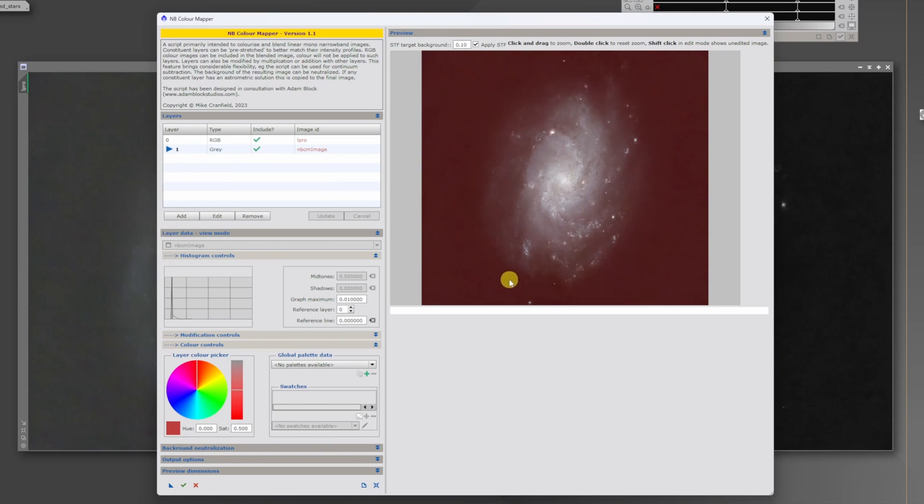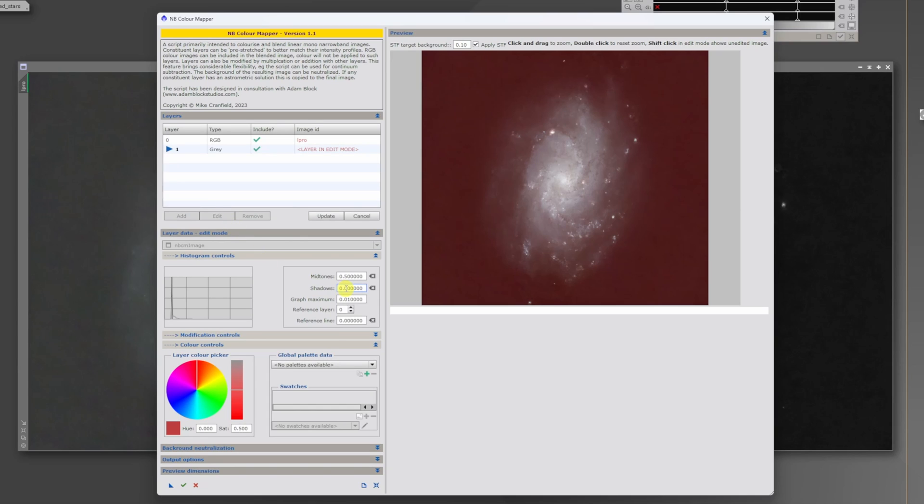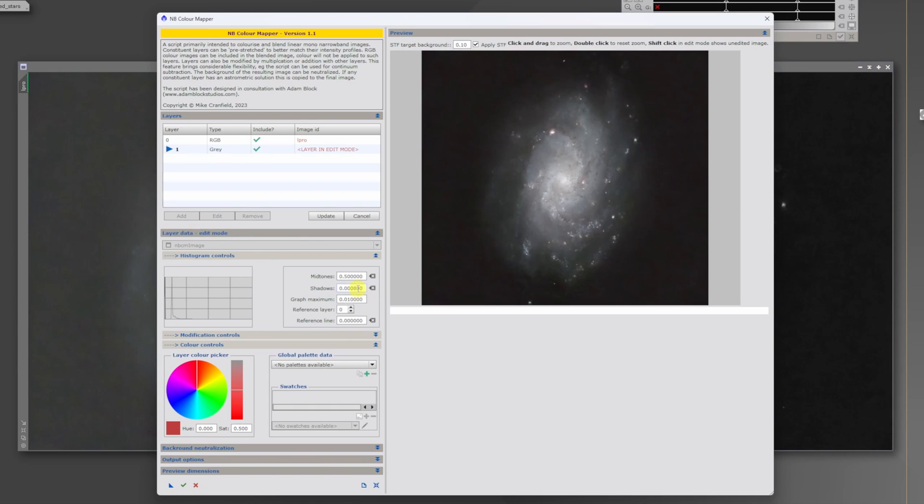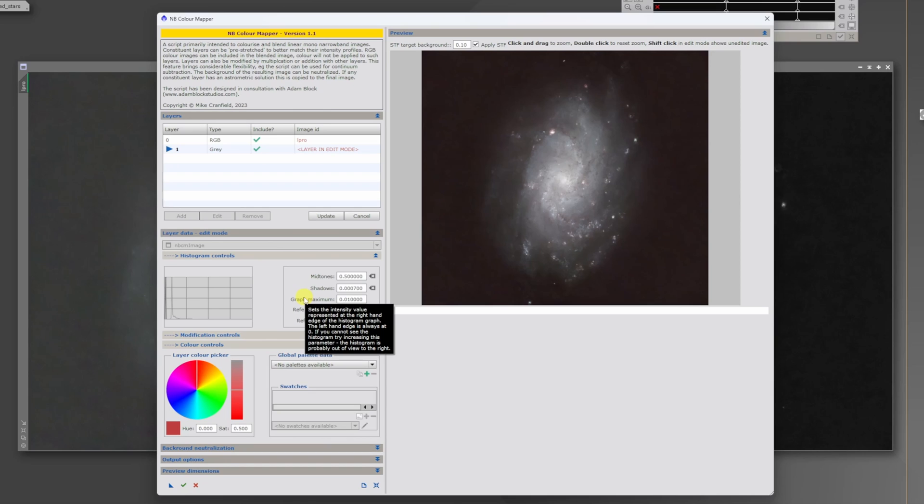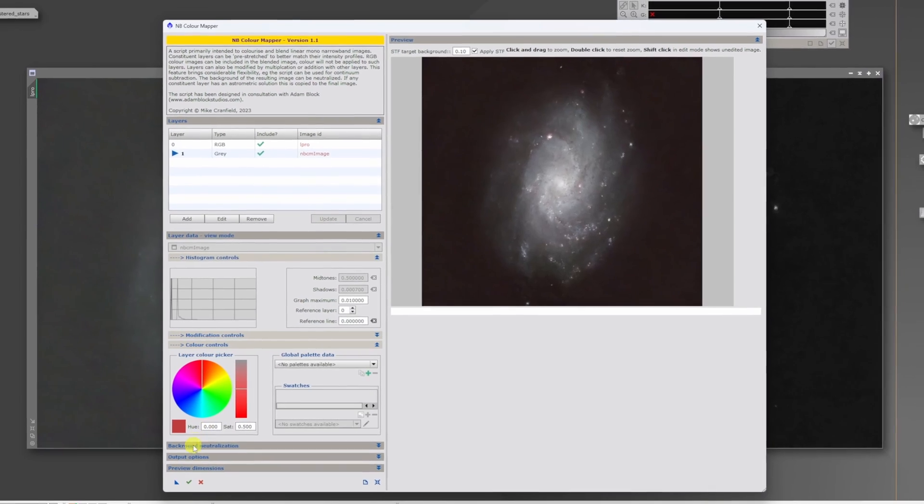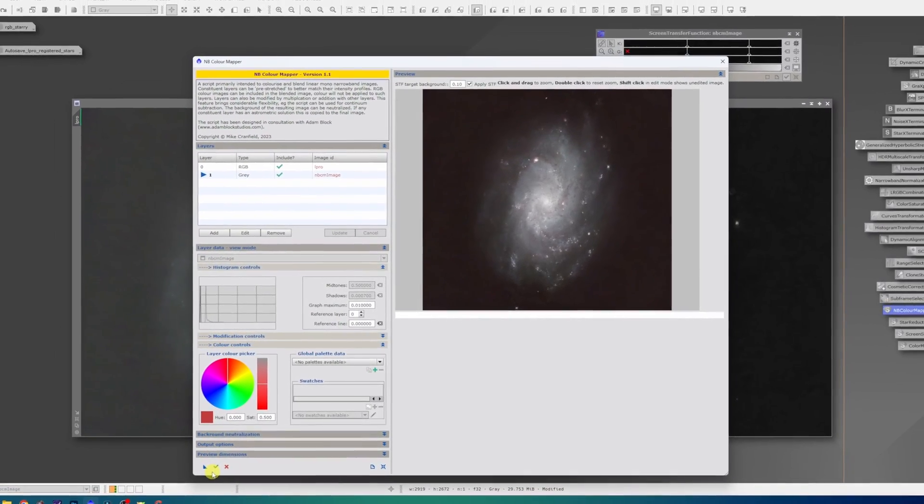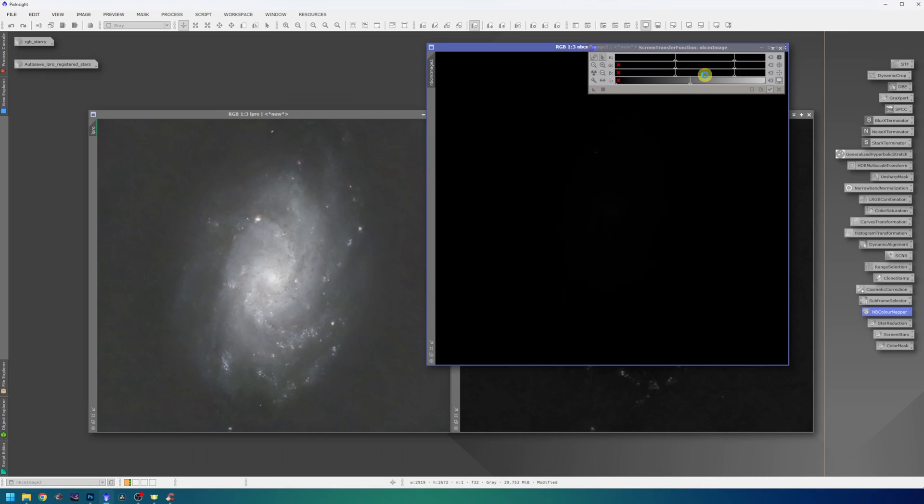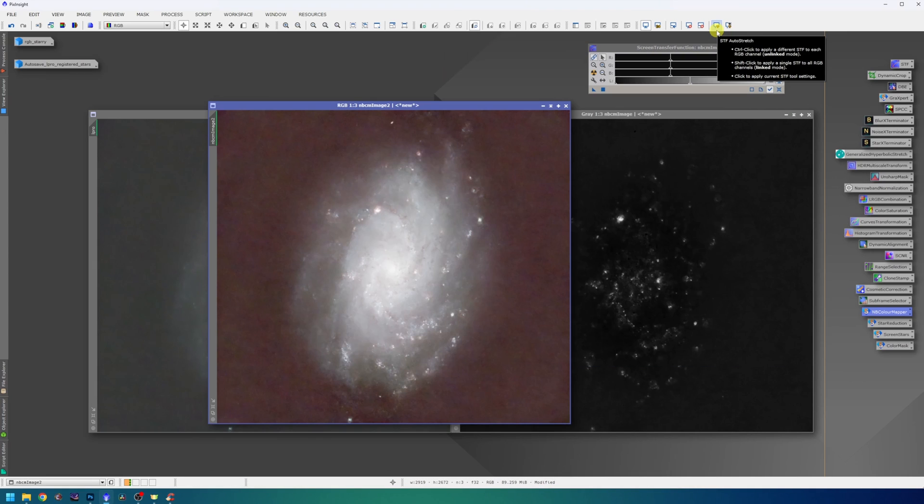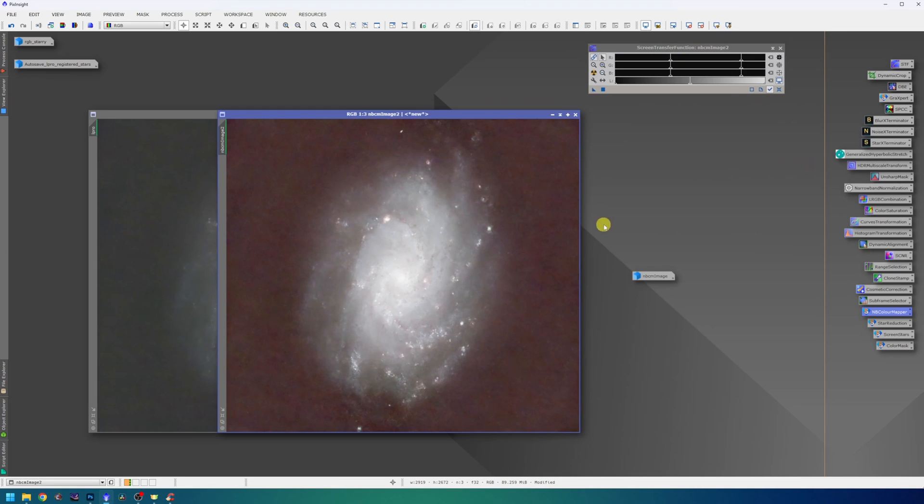In this preview, we can see that the background is completely red. I will try to raise the black point to get rid of that. For that, I will choose the H-Alpha layer. Hit edit and mess with the shadows values. In this case, the value is really small. It's 0.0007. I can hit update and output the image. Close the script and look at the result. Well, it's not looking so great. But I think we can work with that. I will clean the workspace. Close all the unnecessary images. And we can now proceed to stretching.